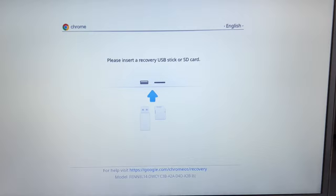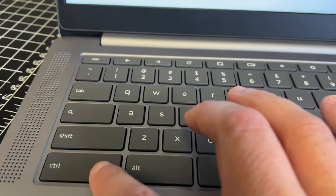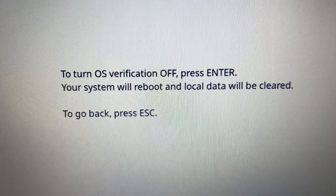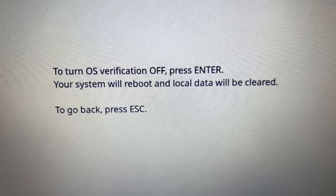Okay now that you have this screen up you're going to want to hit the control button and the D button at the same time. When you do that you'll get this little prompt right here it says to turn the operating system verification off. So you'll want to hit enter.